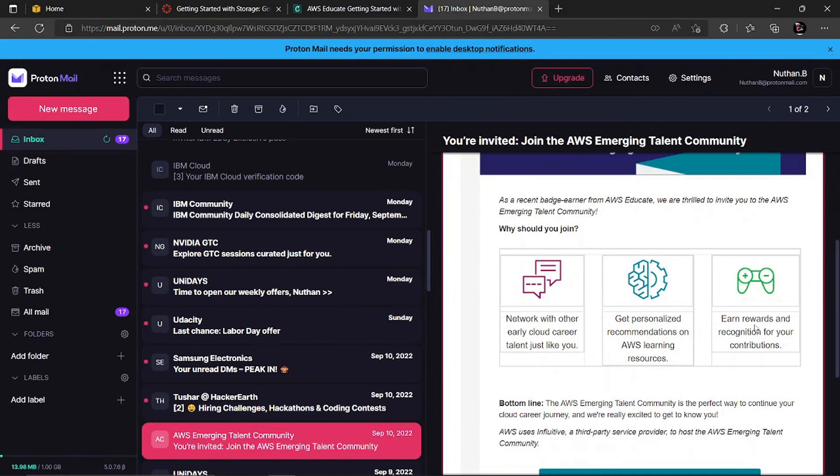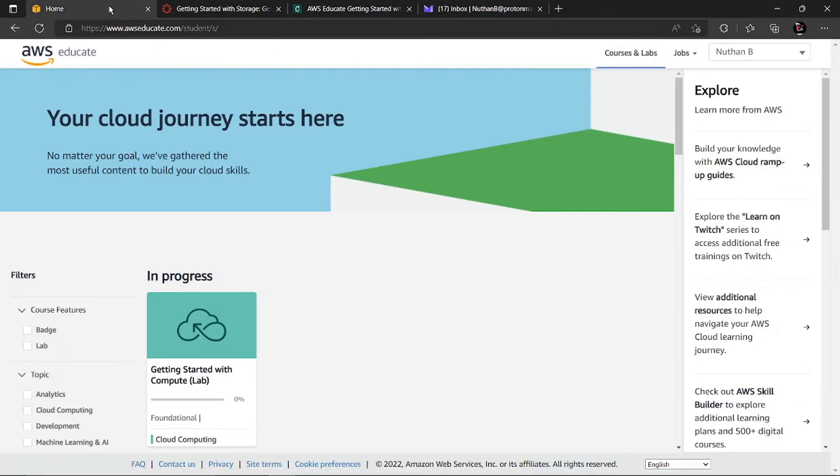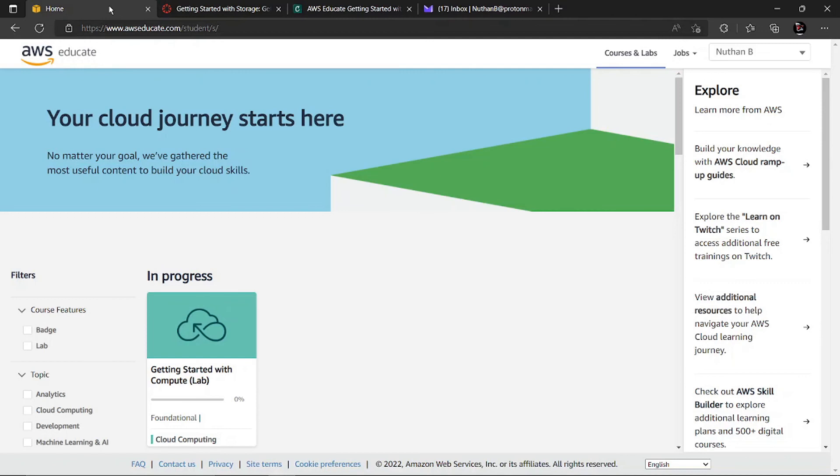It shows as a recent badge earner from AWS Educate, we are thrilled to invite you to the AWS Emerging Talent community. These are the perks you'll be getting once you complete a few courses and are a little bit active in AWS Educate. There are a lot of AWS plans which you can go through and I'll be sharing a lot of them in a future video. Please subscribe, like, and share the videos with your friends.